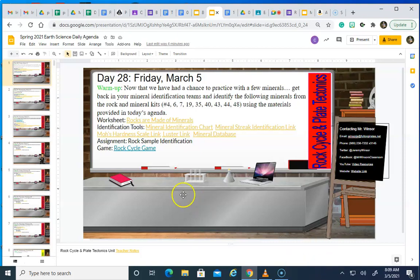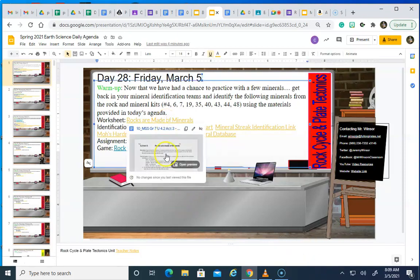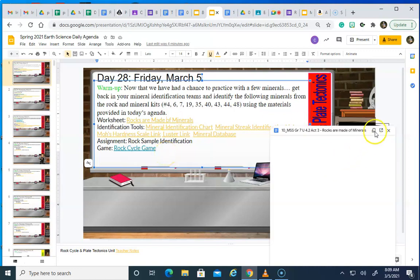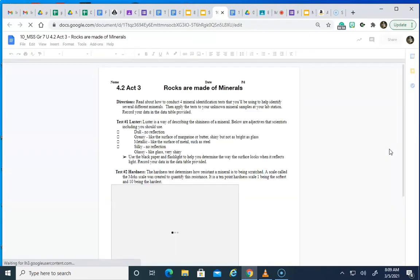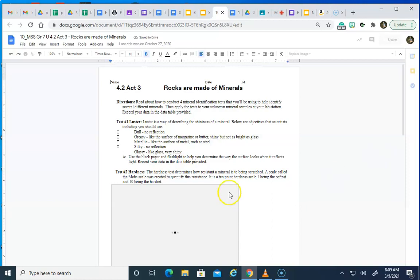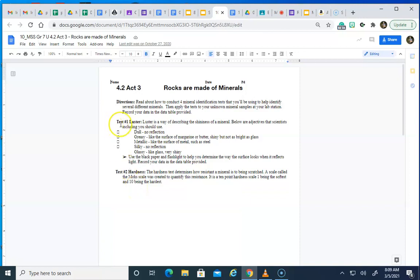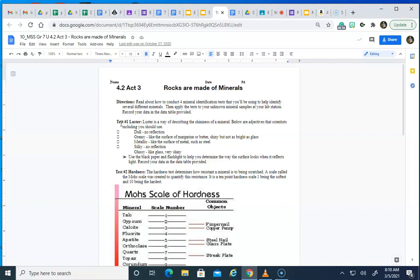You are going to observe the document that looks like this. This document says rocks are made of minerals and it talks about a number of different characteristics that you may be looking for. The first one is luster. Luster is a way of describing the shininess of a mineral, and there are some adjectives that scientists use to describe specific rocks and minerals, including dull, greasy, metallic, silky, and glassy.